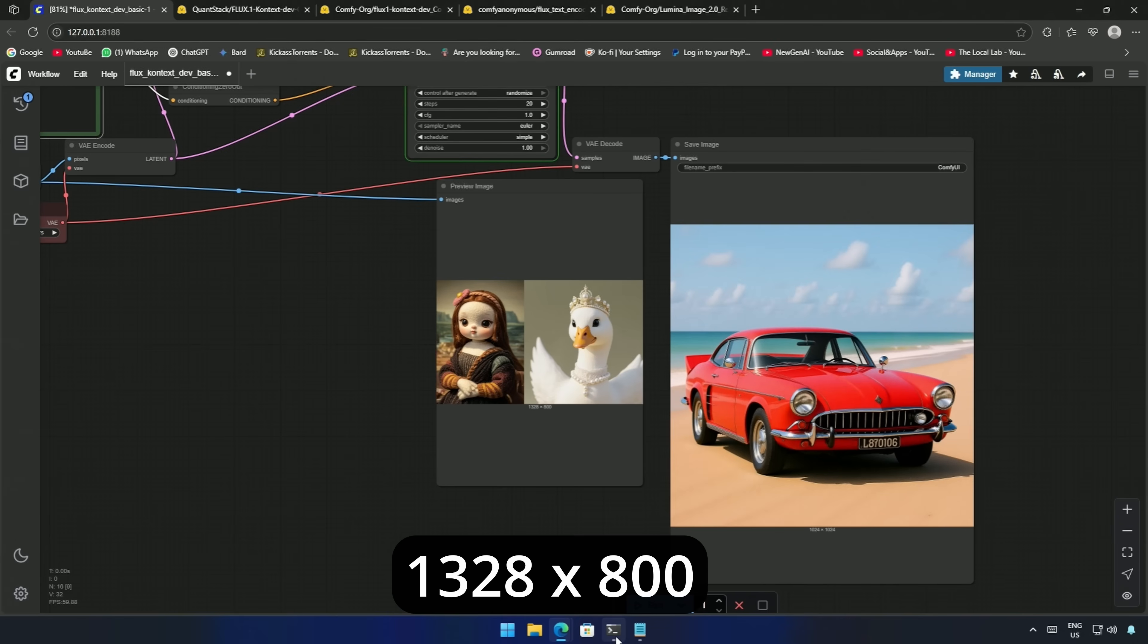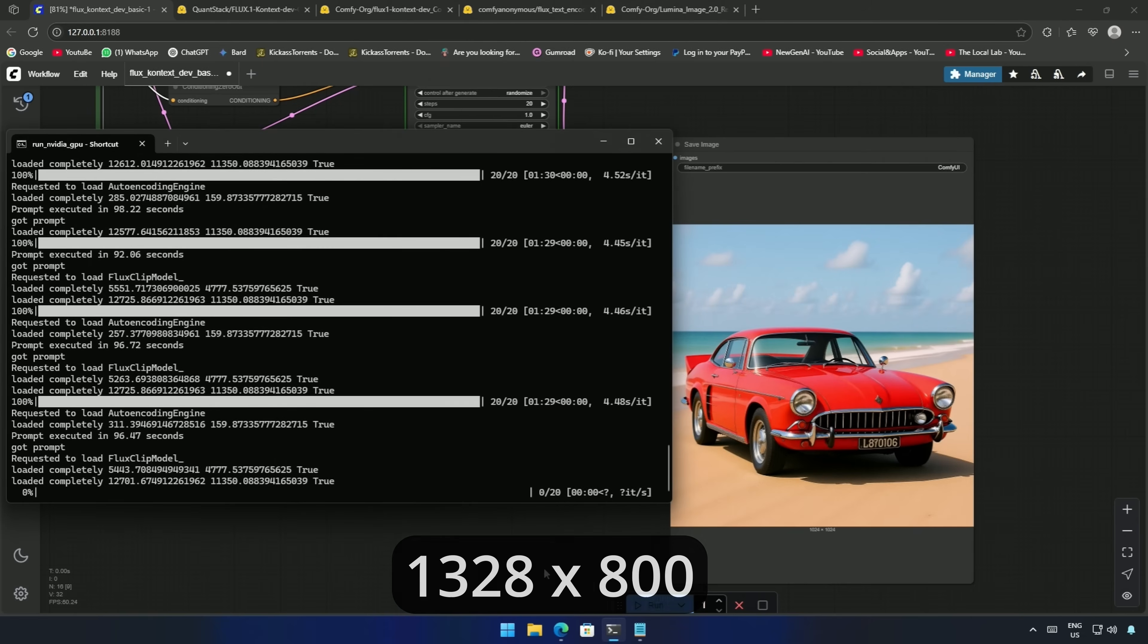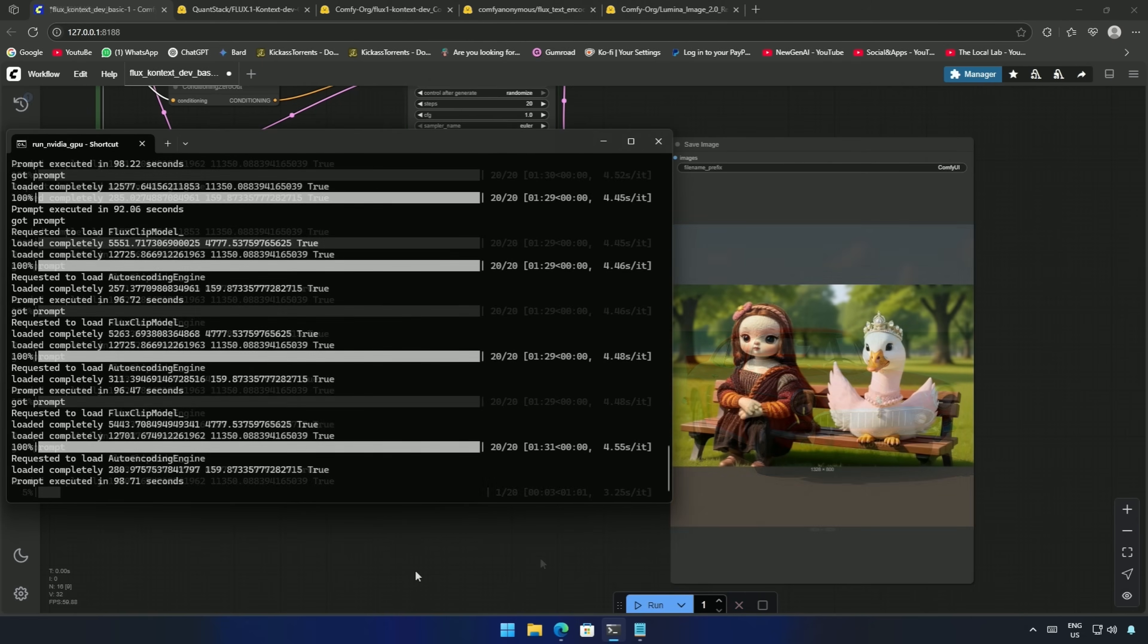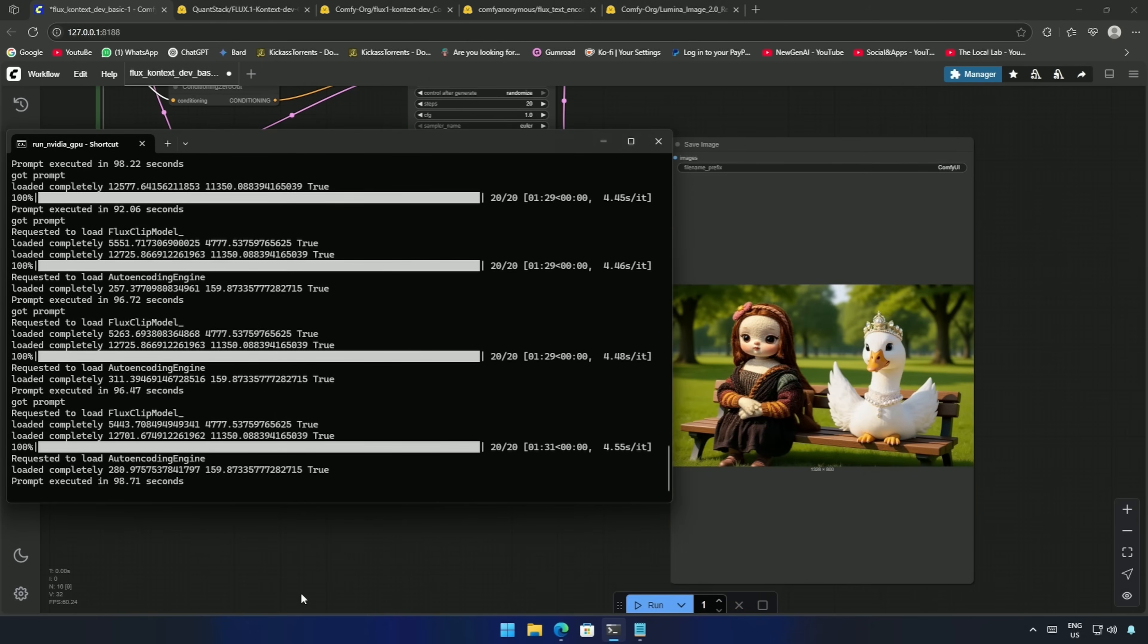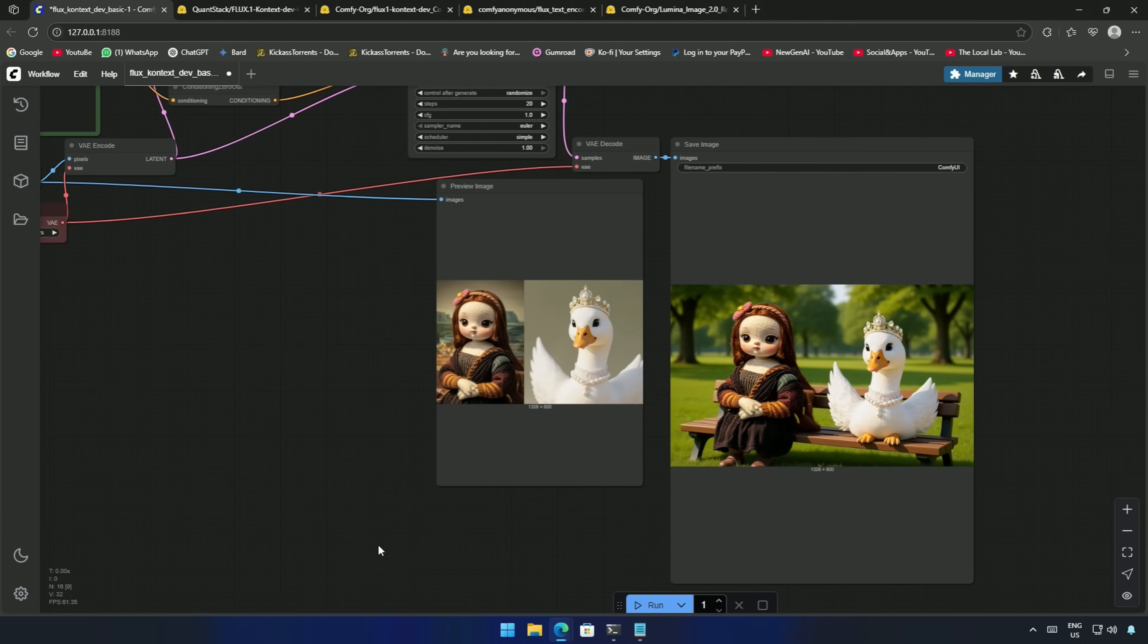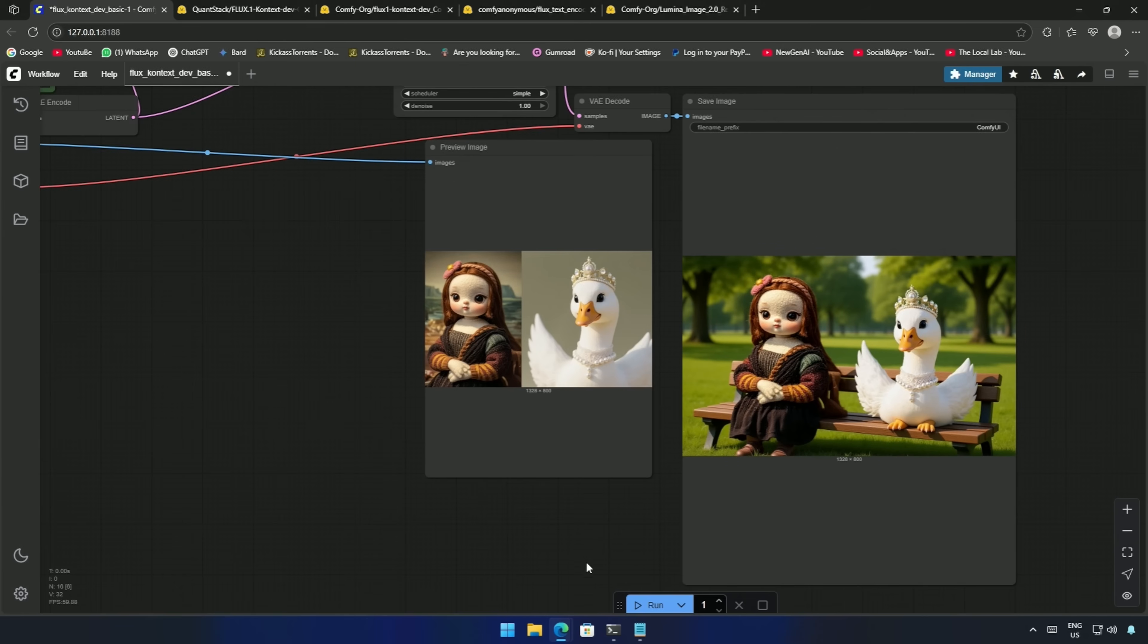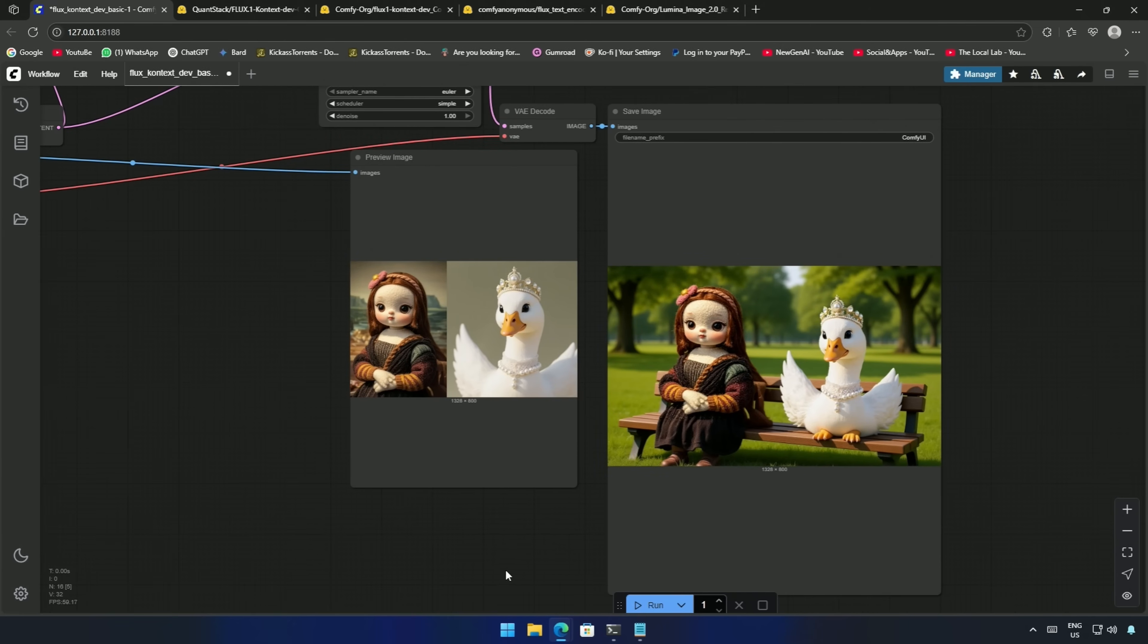Also, do note that the size of the canvas is no more around 1024 pixels. After 98 seconds, I got the result. And both of them are sitting on a bench.